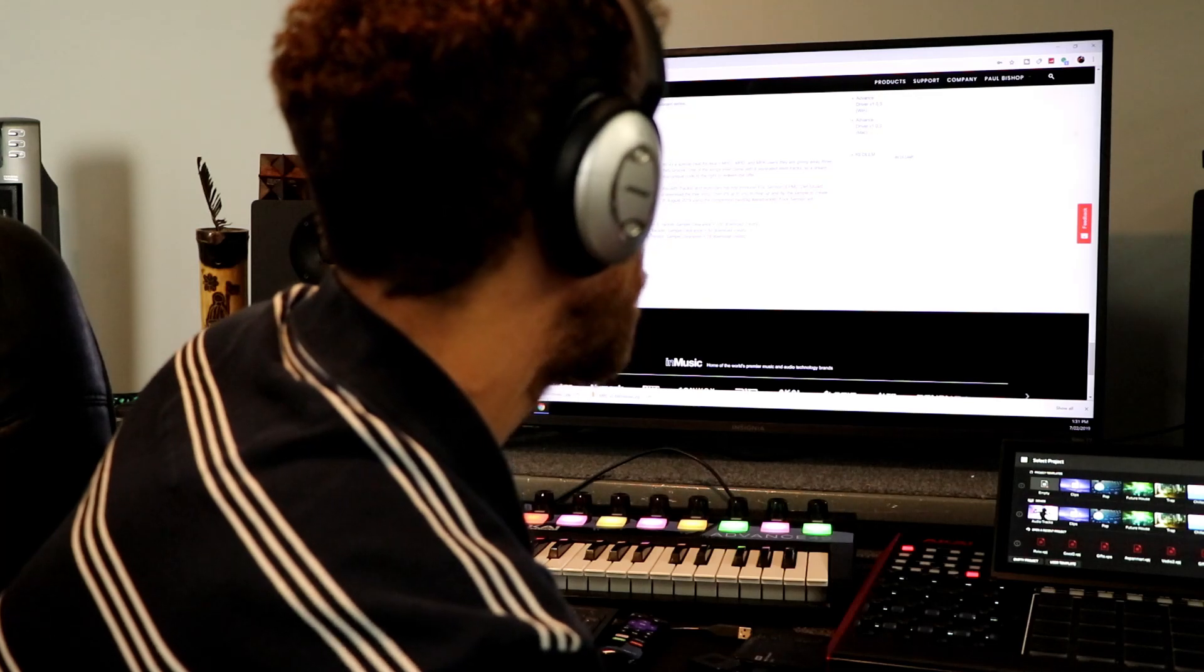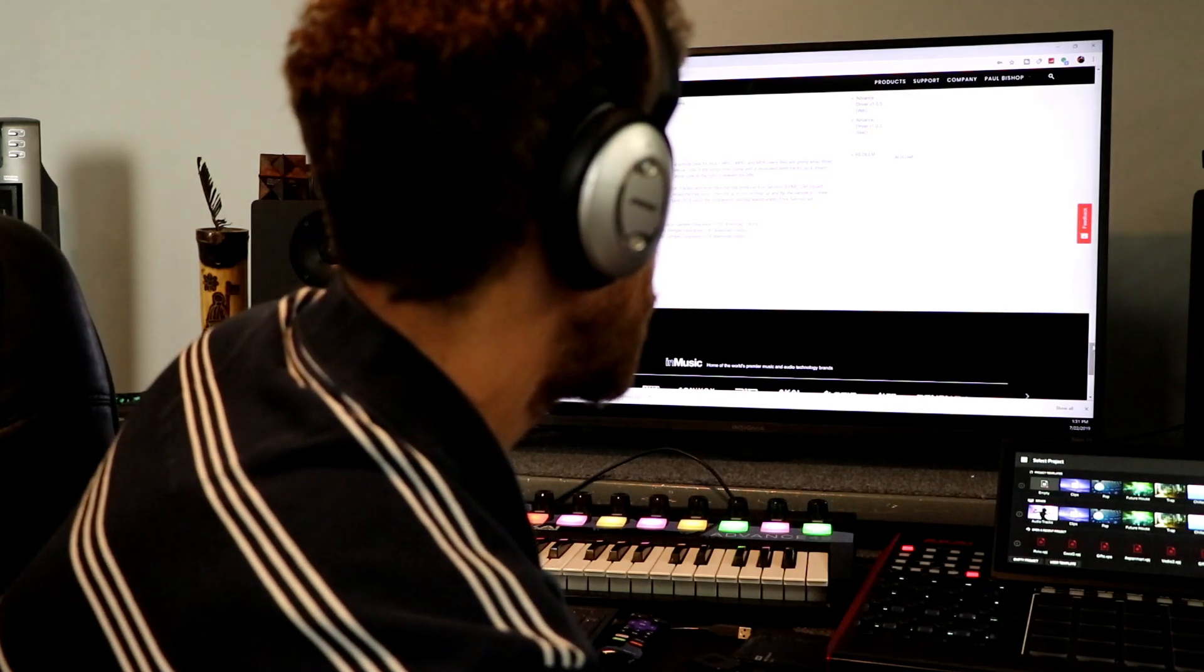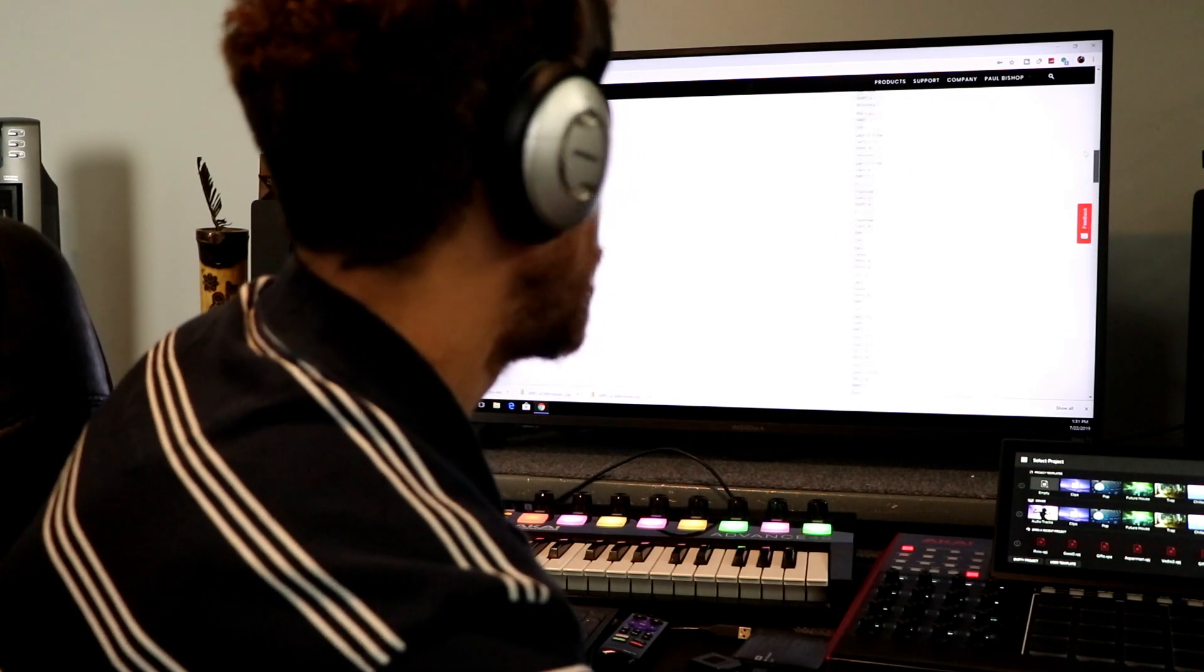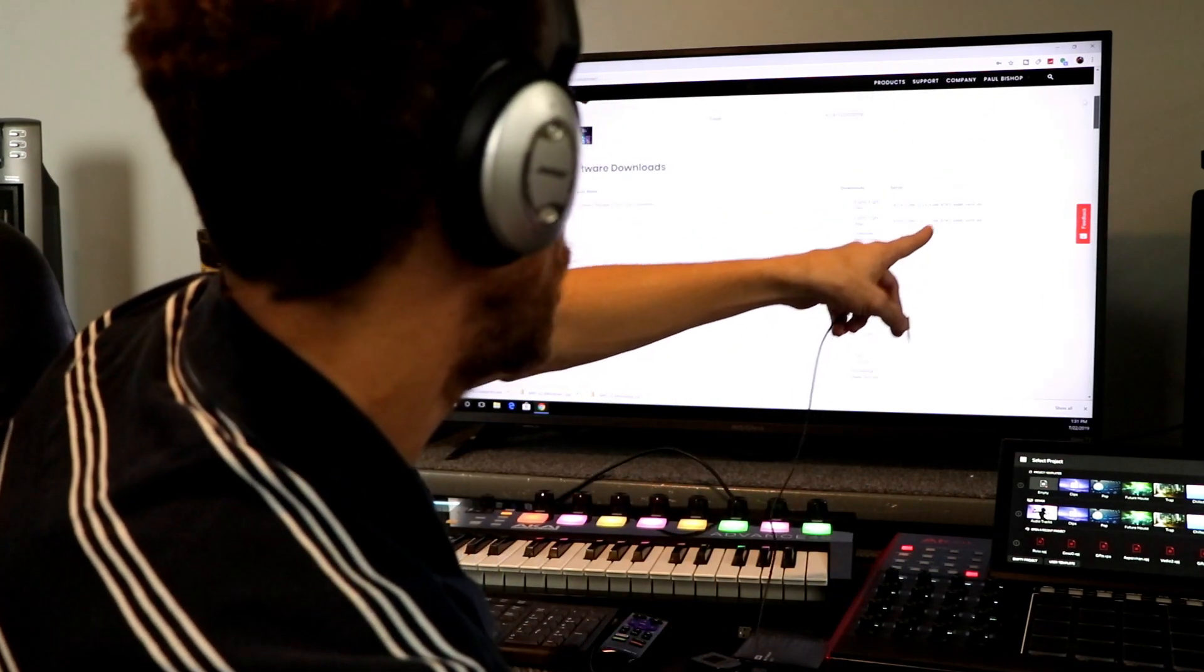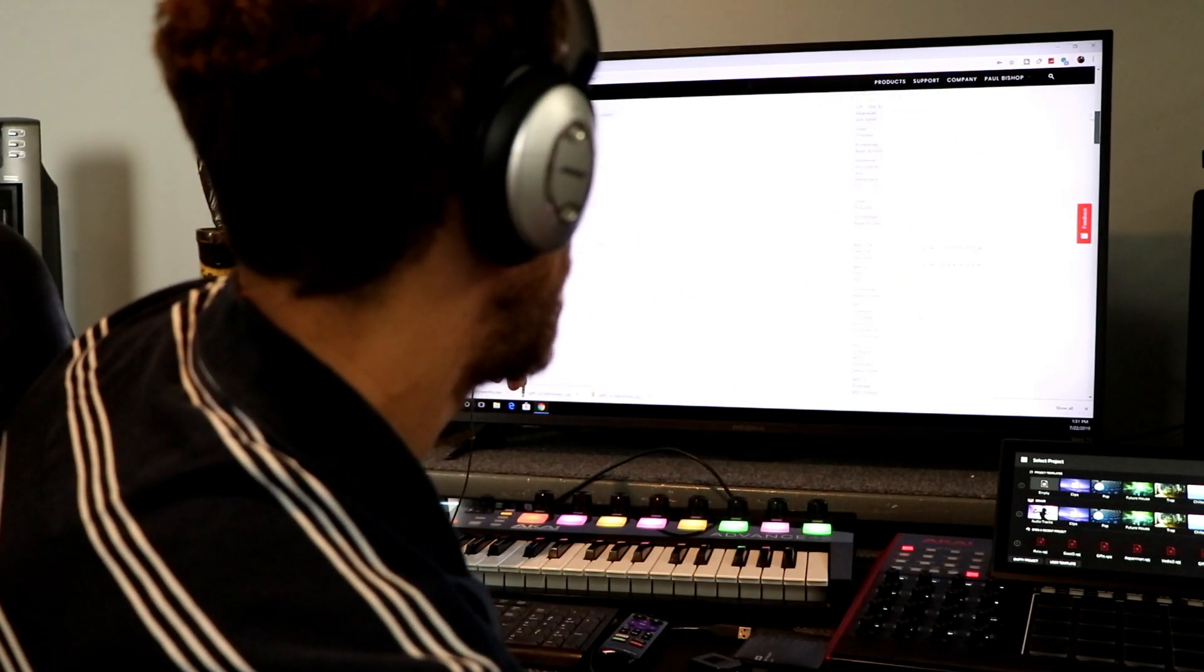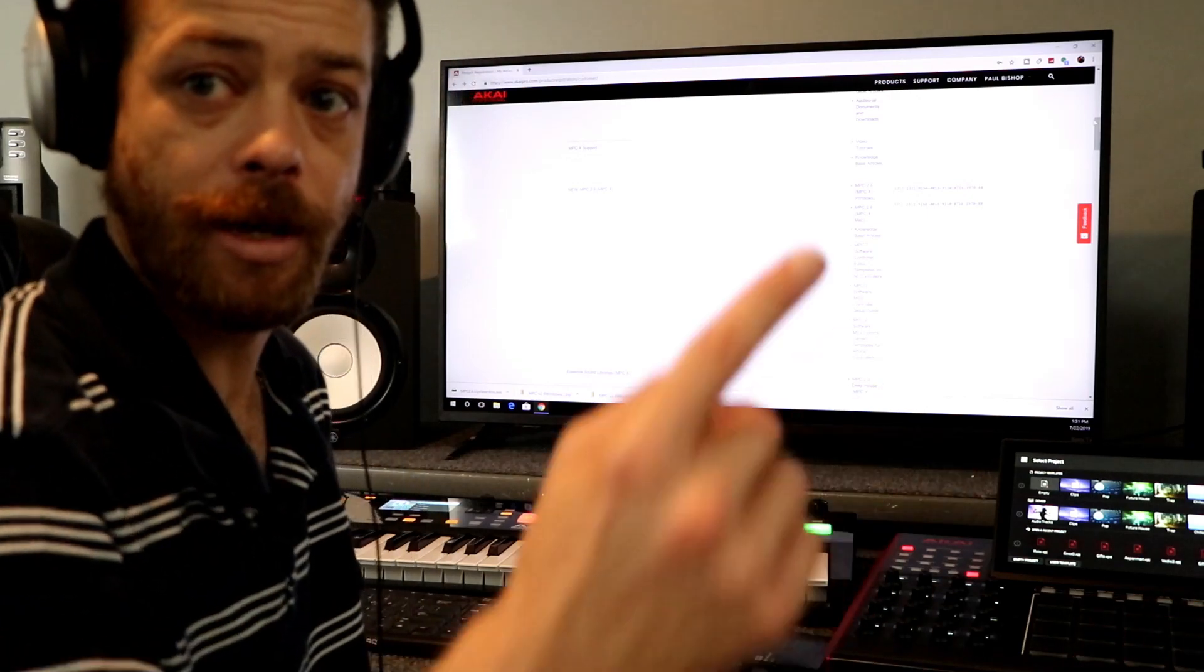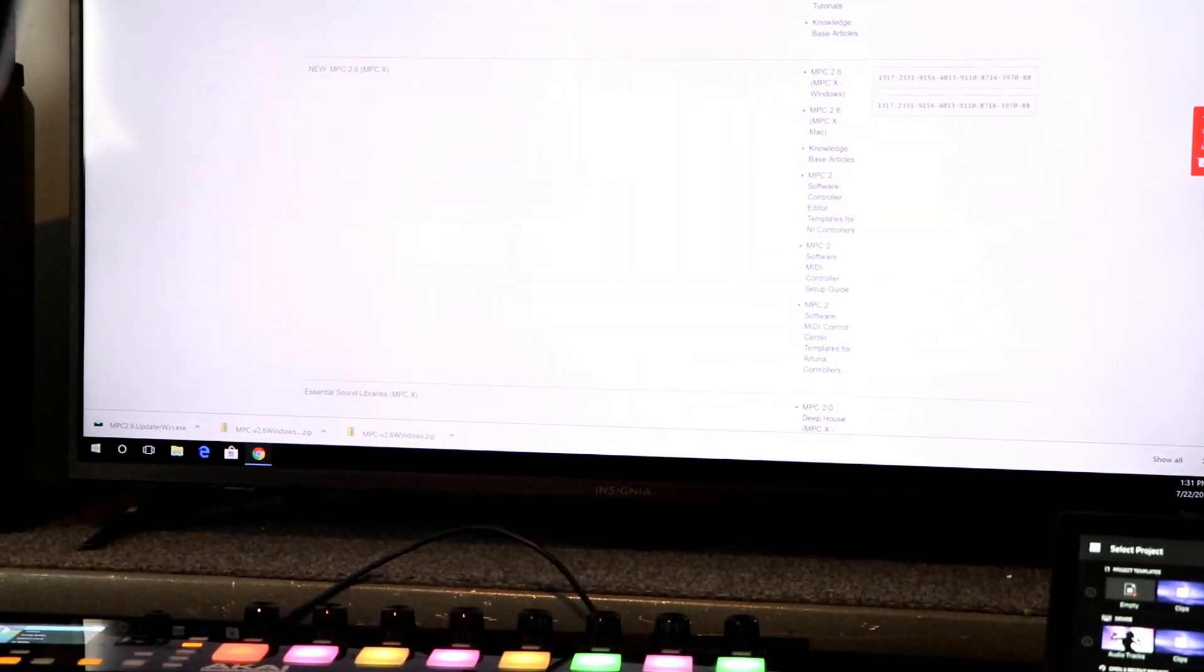When you're at your site here and you go to download it, my wheel's going all the way towards the top. You gotta scroll down quite a bit. I'm going to zoom out of my screen here so you can see what's going on.